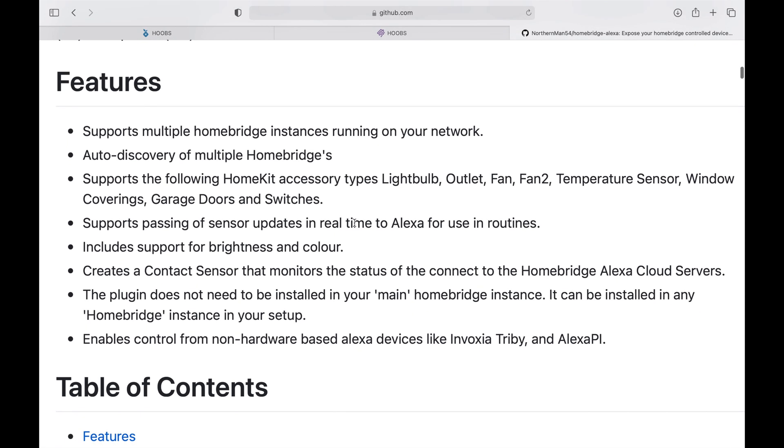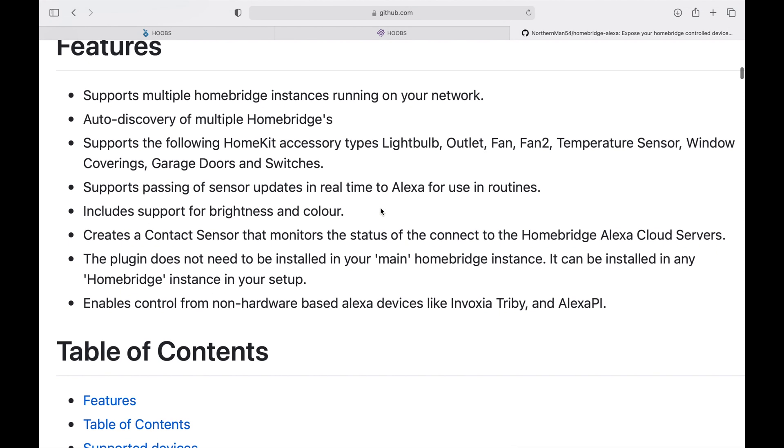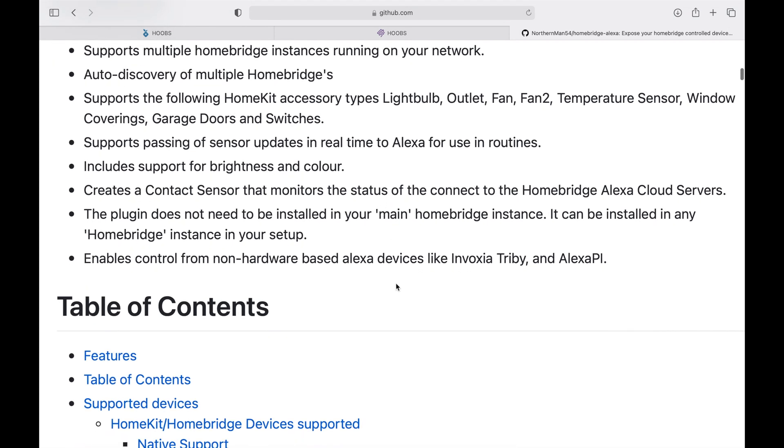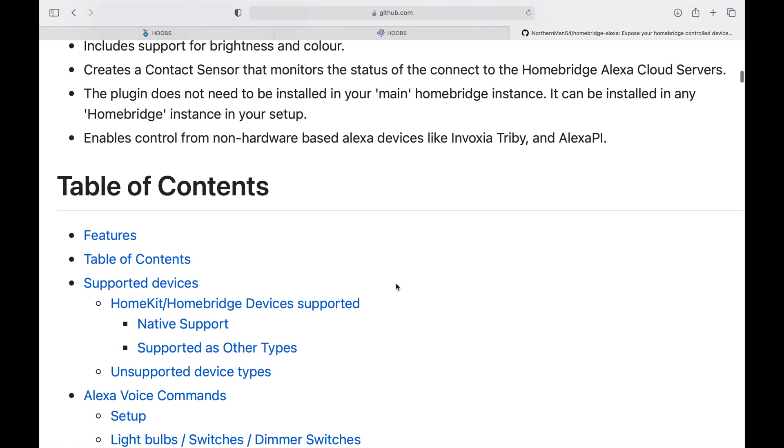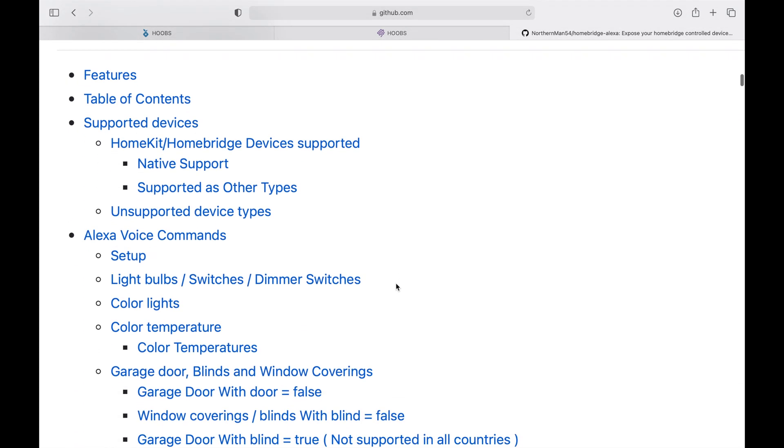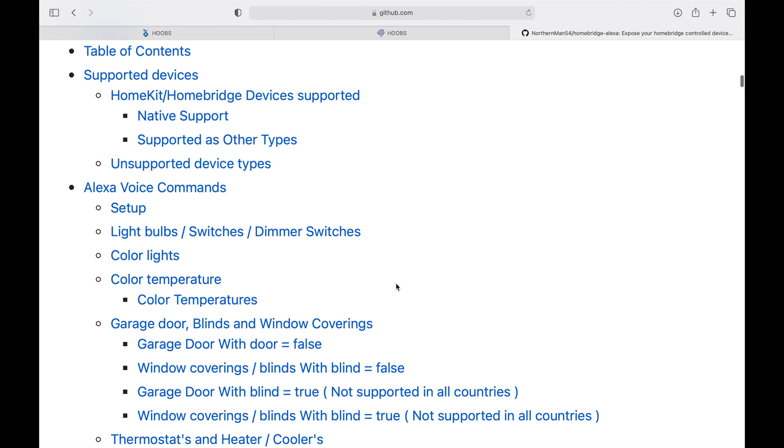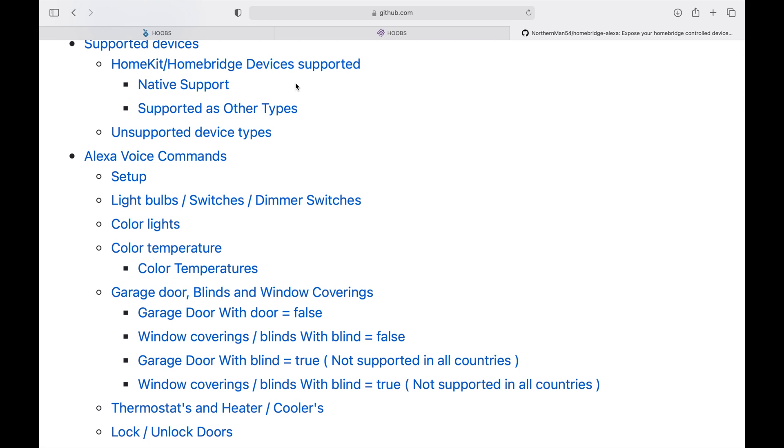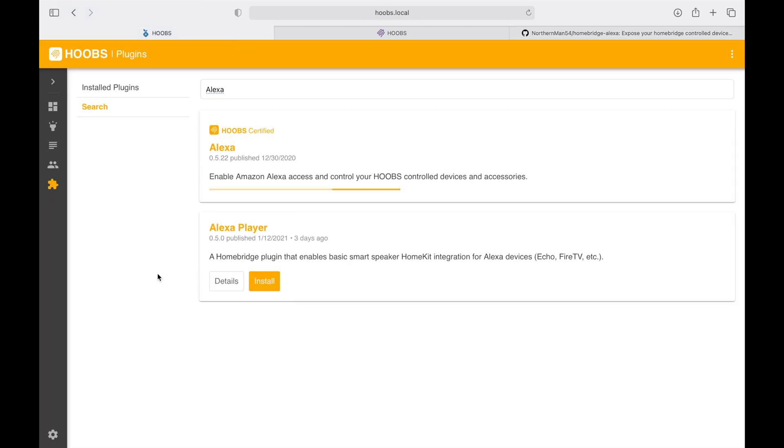These are all the different device accessory types that you can enable and expose to Amazon Alexa. There's a lot more information—I will add this link into the description as well. Let's go back to our HOOBS interface and wait a couple of seconds till the installation is complete.